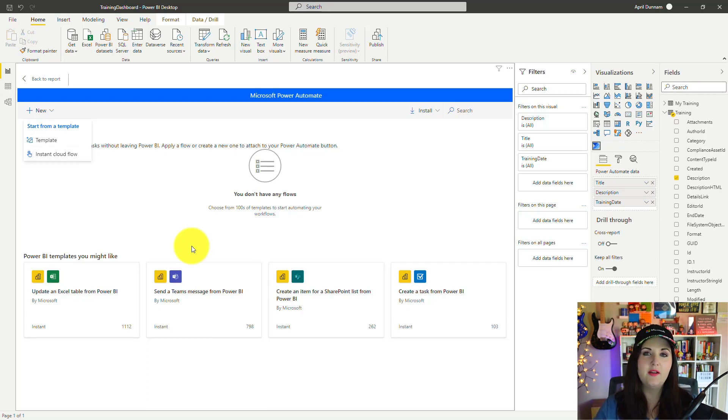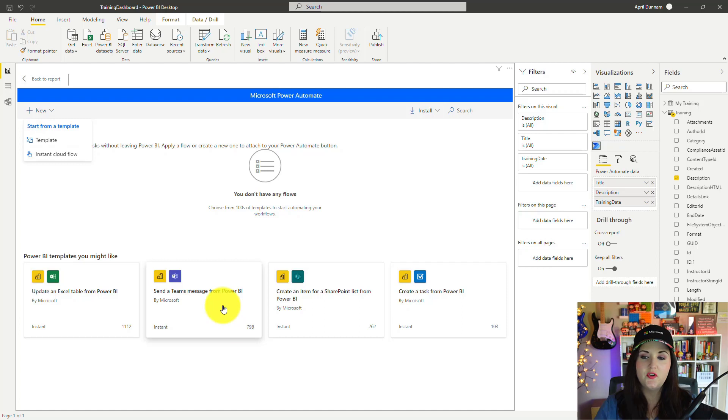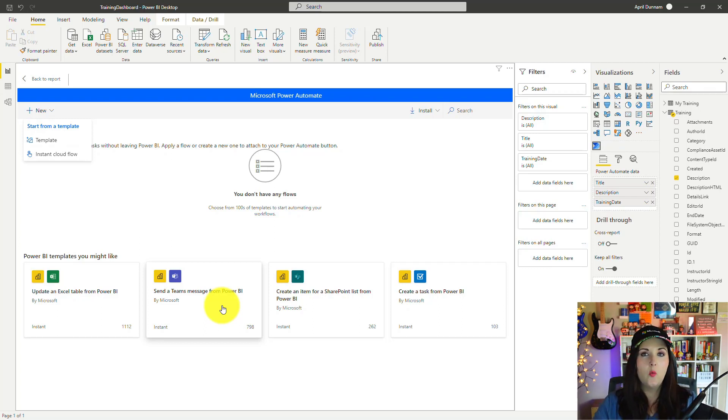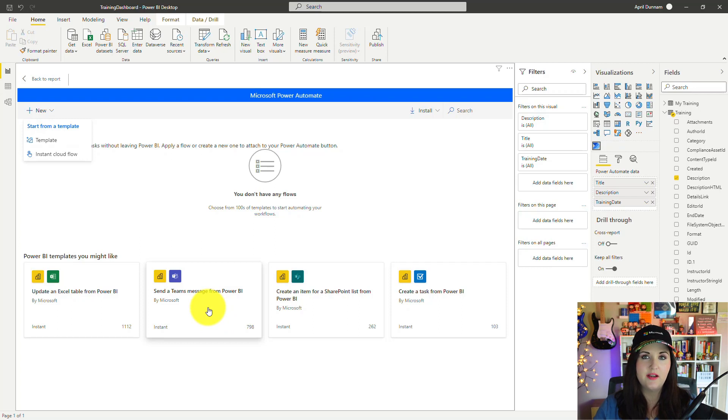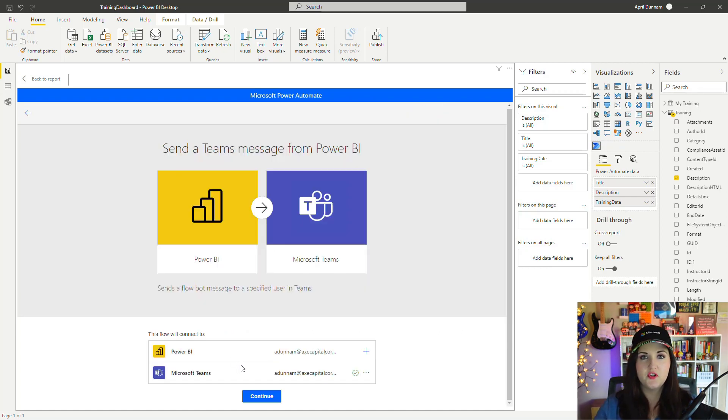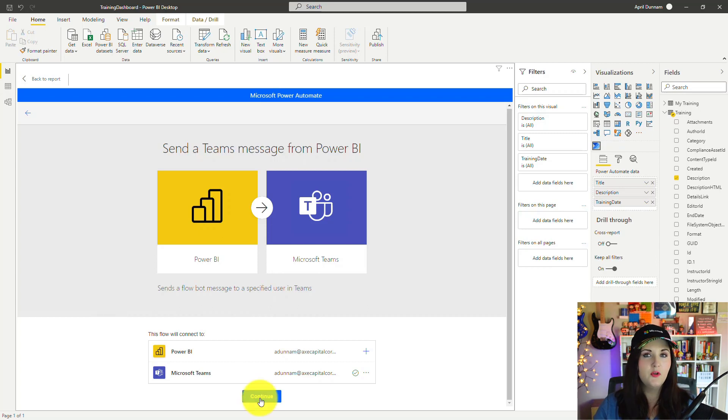Actually, I do want to use one of these templates. I'm going to use this Send a Teams Message from Power BI because I want to send out an alert to a particular channel, letting everyone know what trainings are coming up. So I'm going to select this template. This flow connects to Power BI and Teams, so it's going to authenticate into those two connectors, and we'll click Continue to go to the edit screen.